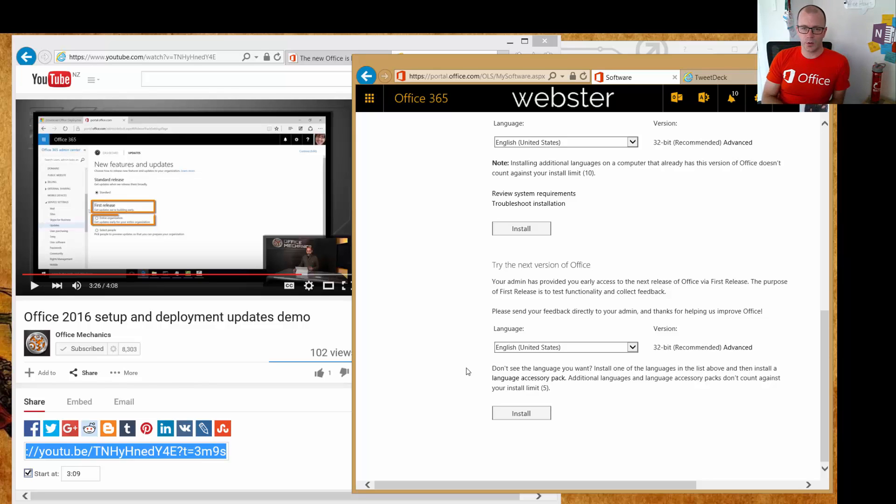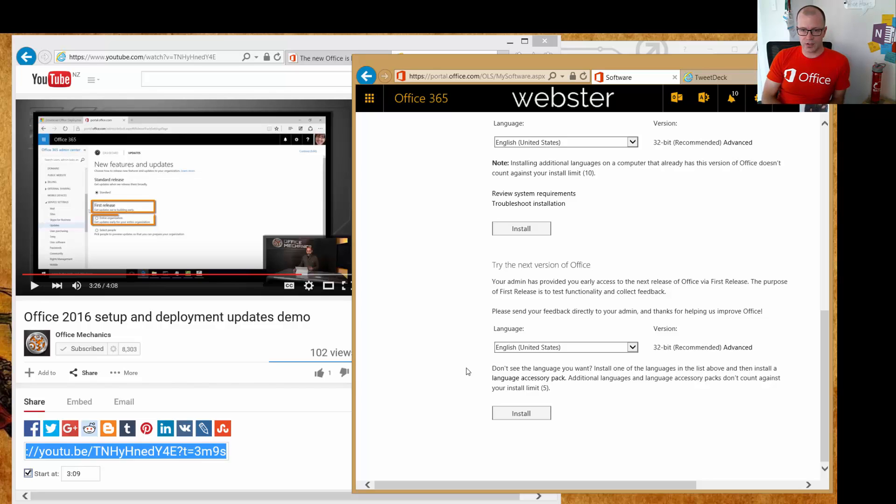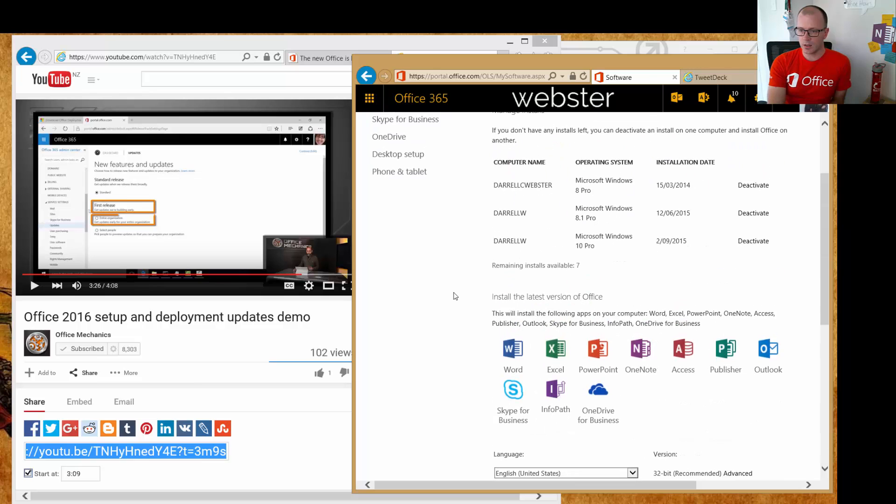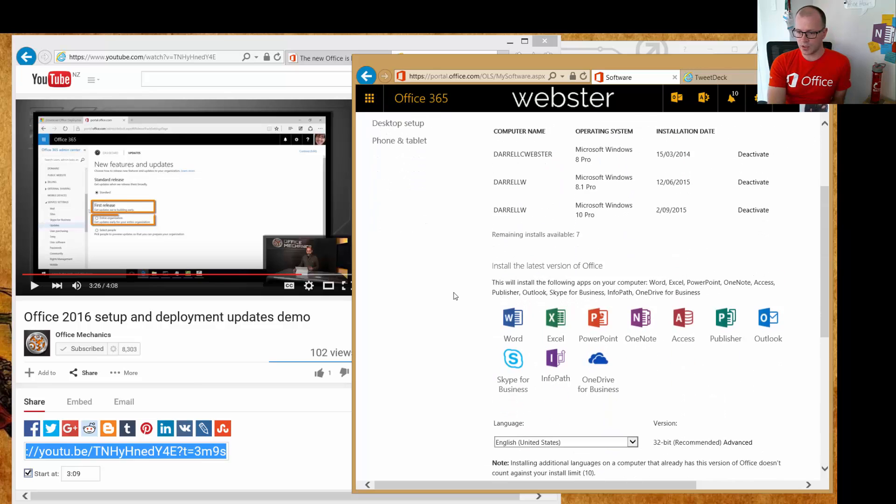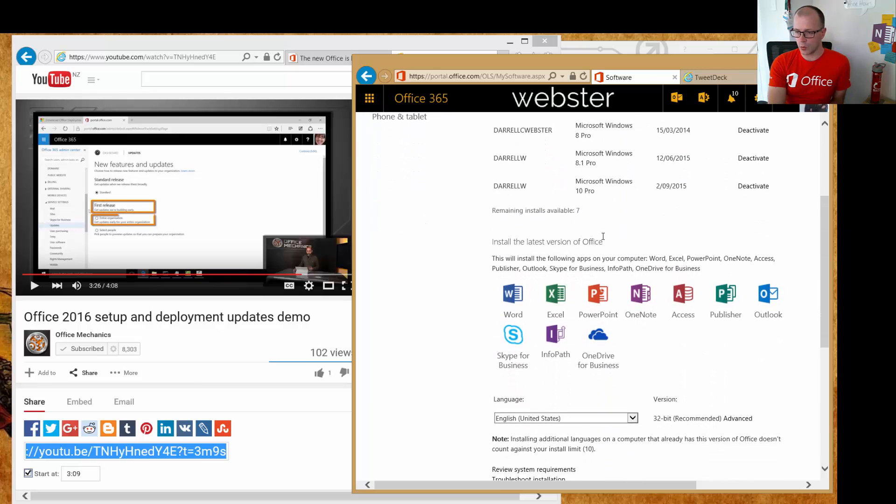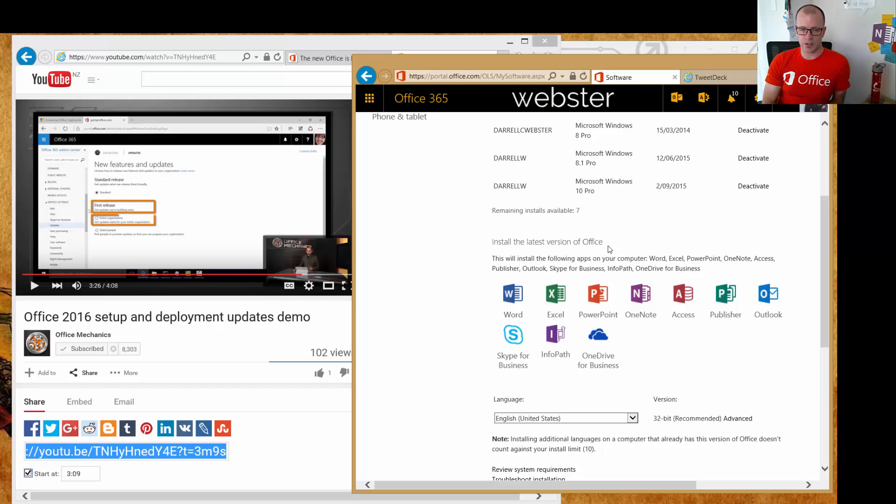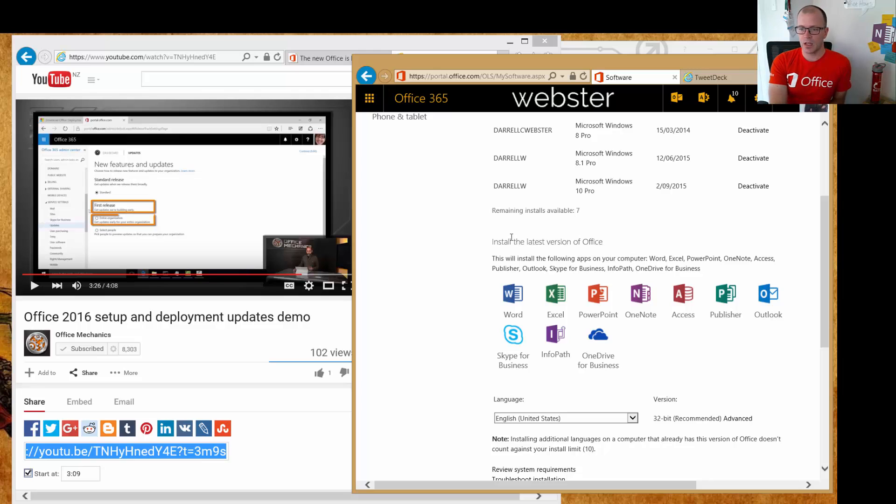...for this to take over, and the Office 2016 installation will become the option that says 'install the latest version of Office,' and that will be when Office 2016 is available via the current branch model—current branch business model.